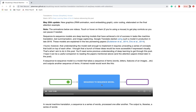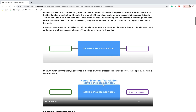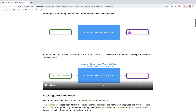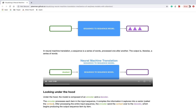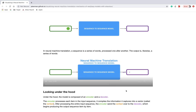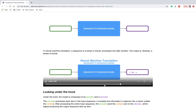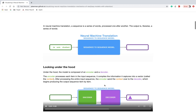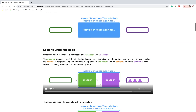This is the basic intuition. One language sequence is fed into the model, compilation happens, and the output is a different language. This is the intuition of how a sequence-to-sequence model works.